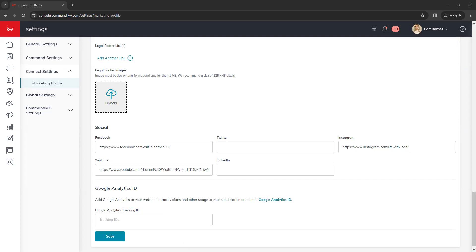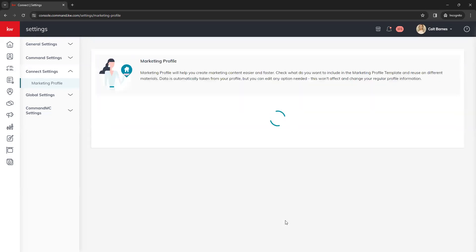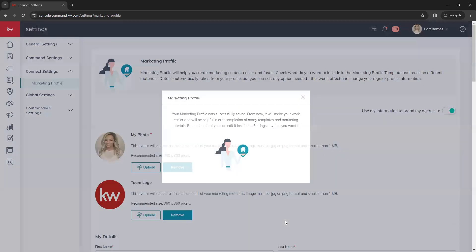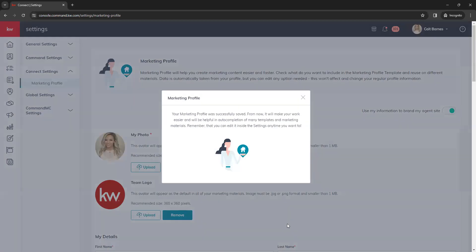Now that we've covered our marketing profile, always make sure you click Save any time you make updates. That will refresh the page and let you know your marketing profile was saved.